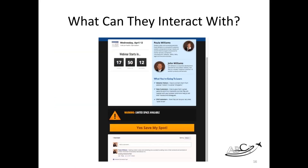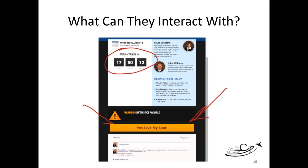You want to have more things that people can interact with — like a clickable phone number. On our webinar sign-up page there was an interactive countdown clock, a big yellow 'Save My Spot' button, and a place to enter comments — lots of opportunities for people to interact on every single page.